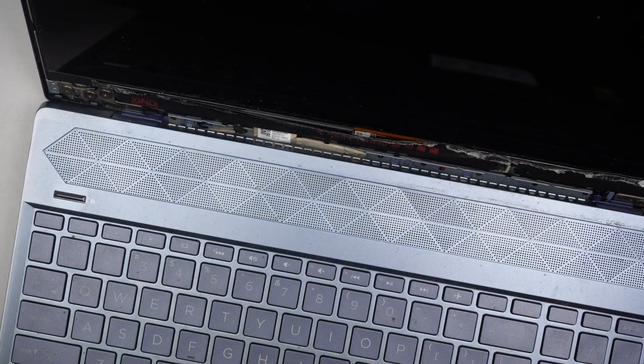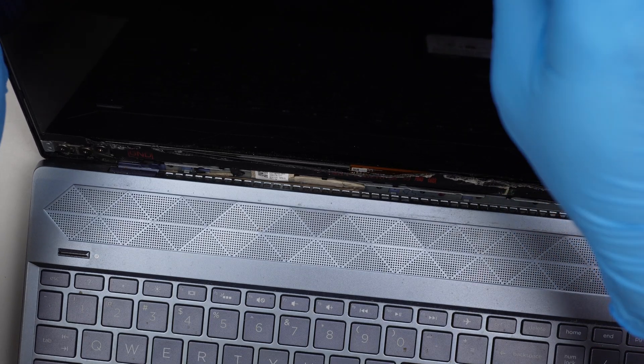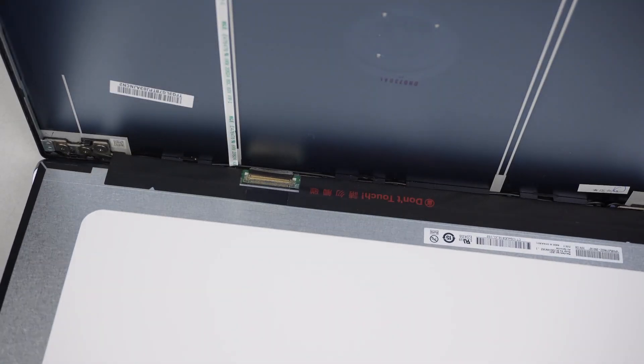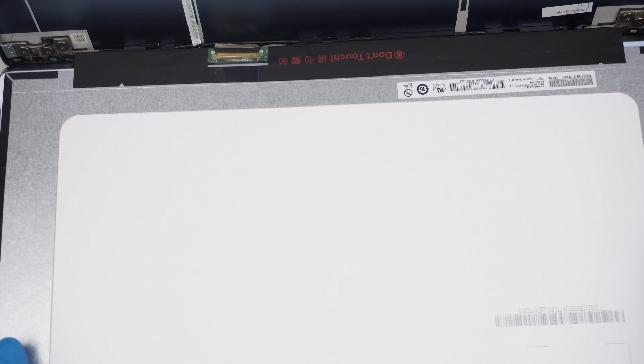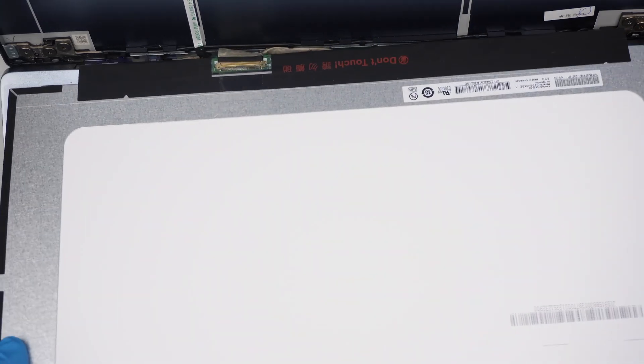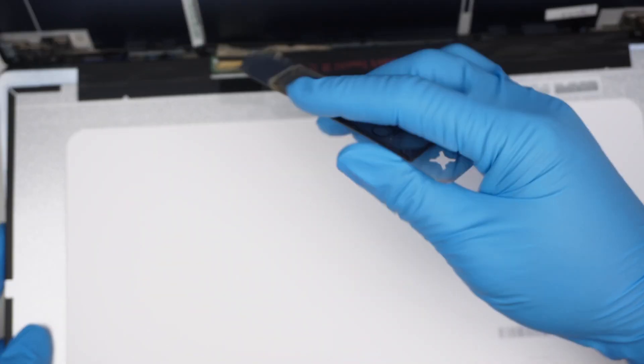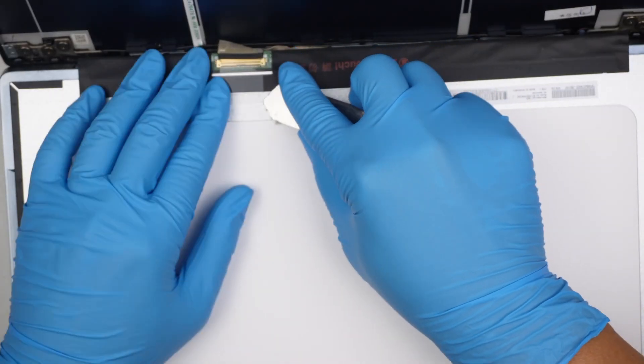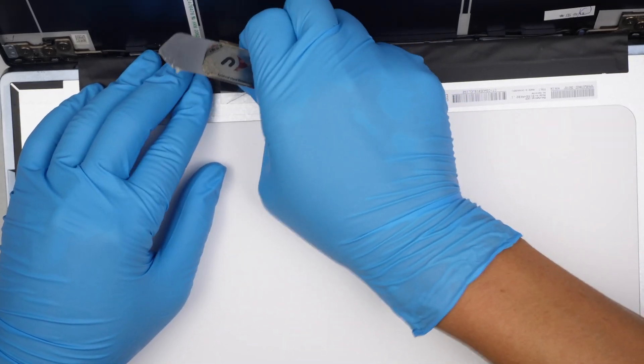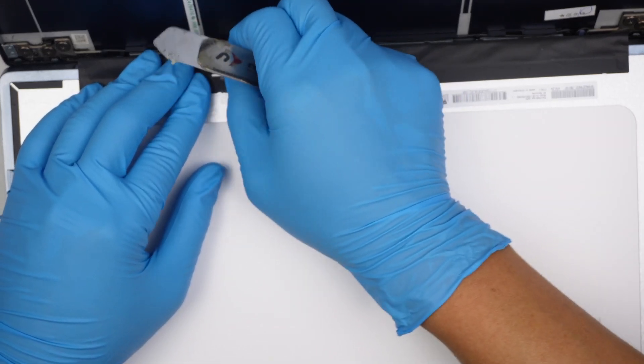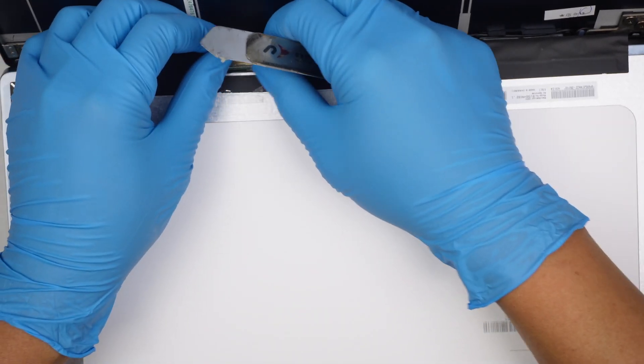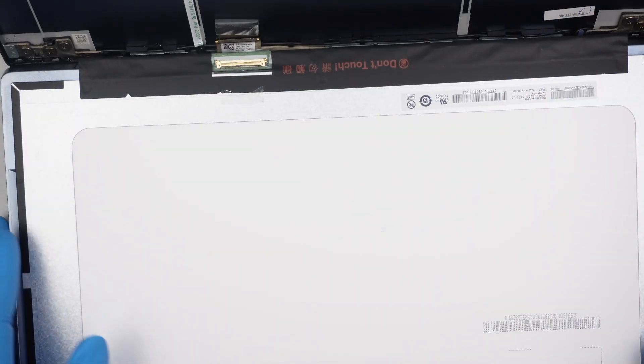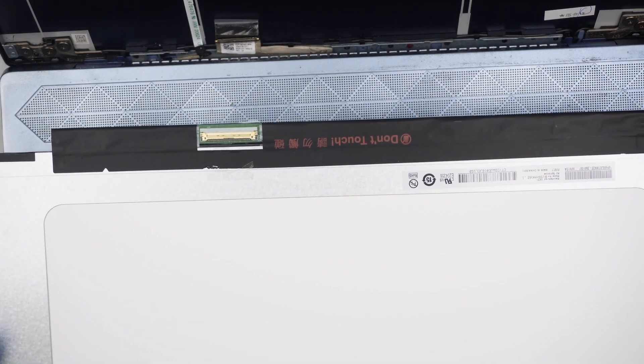All right, at this point here, you can tilt the screen towards yourself and then be careful with the cable. Do not snap it because it's really tight and there's no room for it. Okay, at this point here, just peel off that little tape and push it to the back. And the entire screen will just come right off.